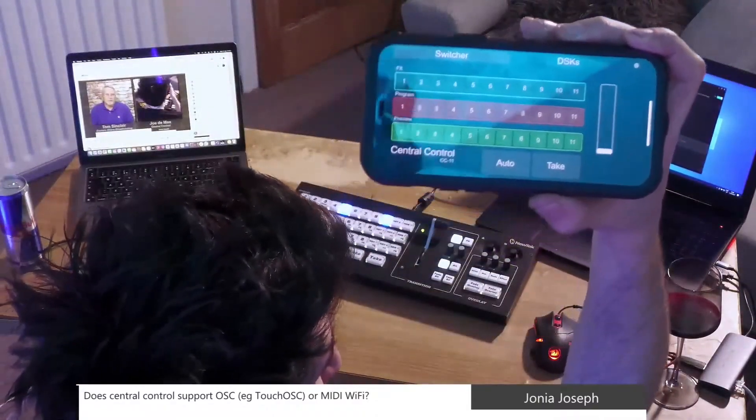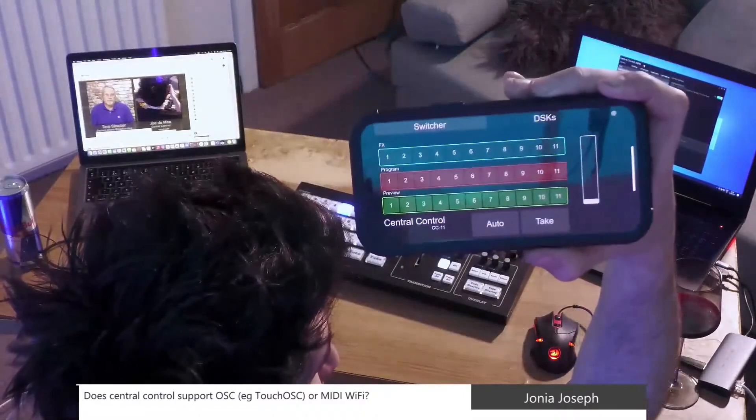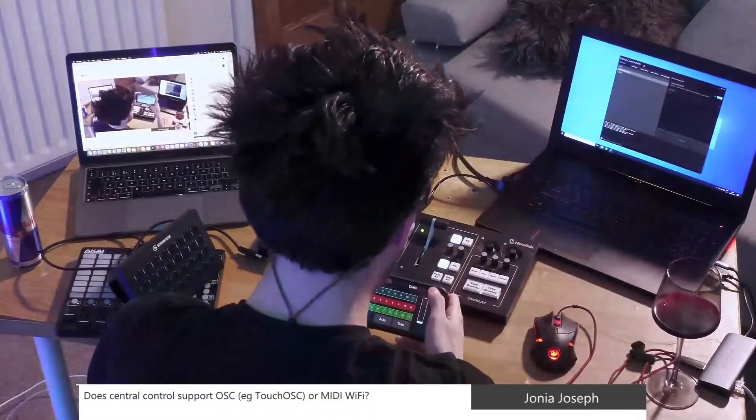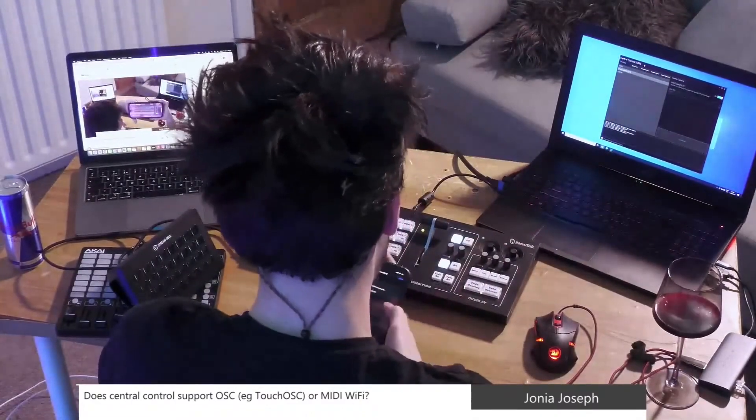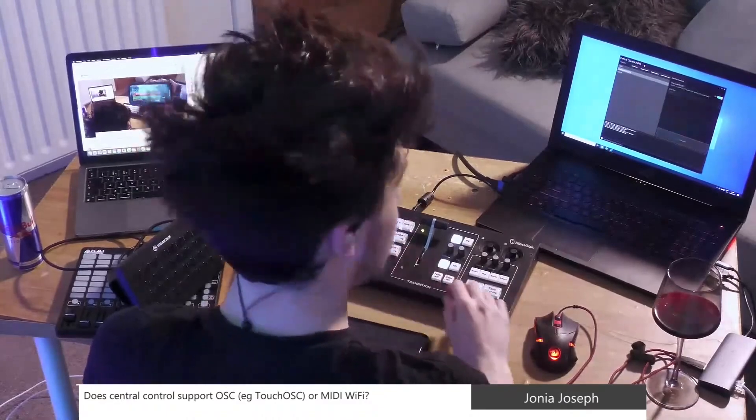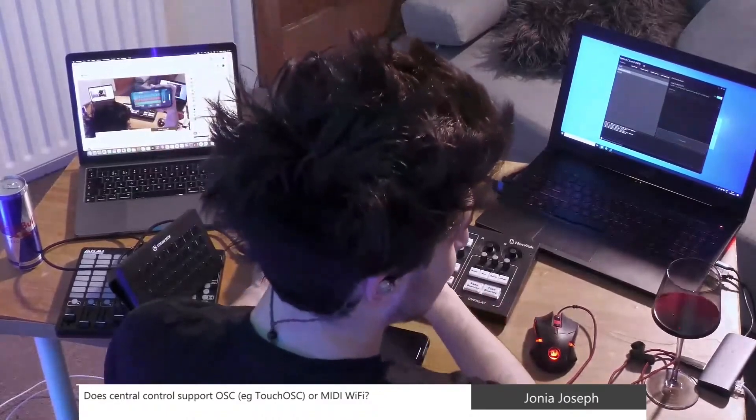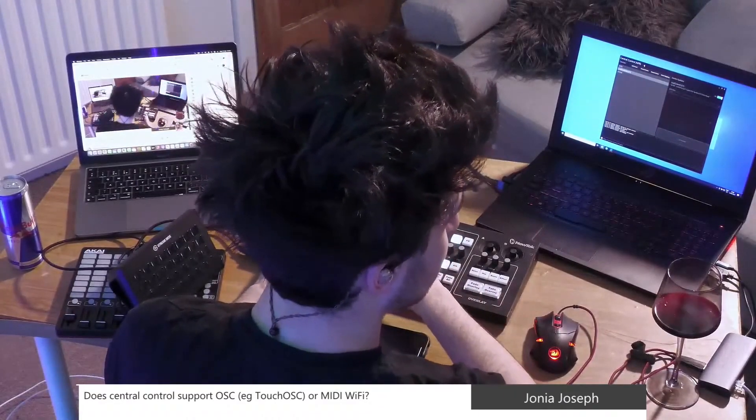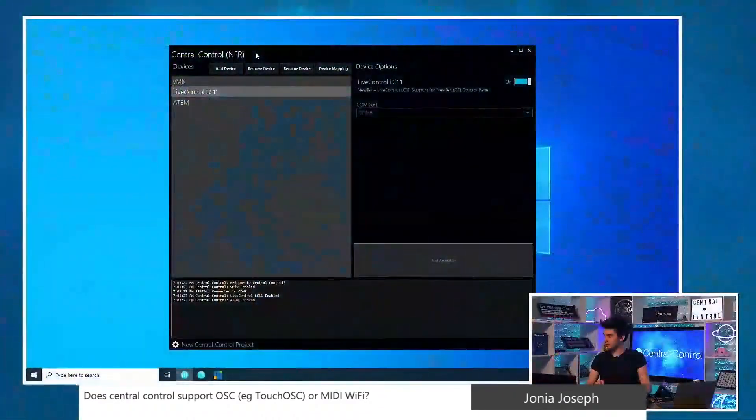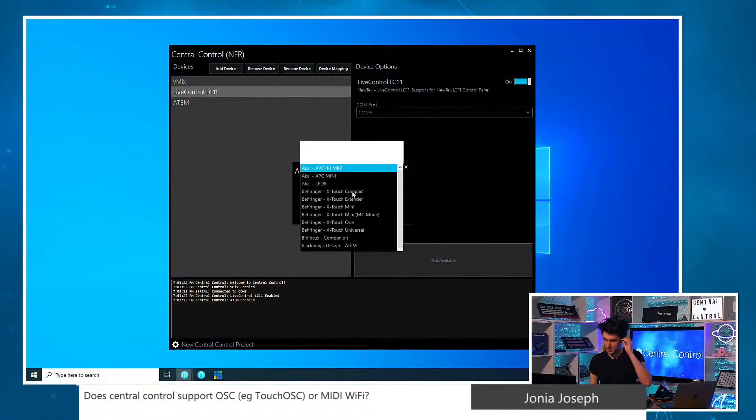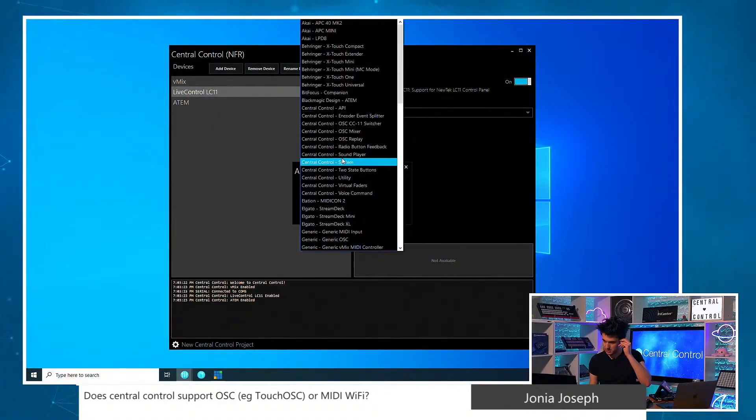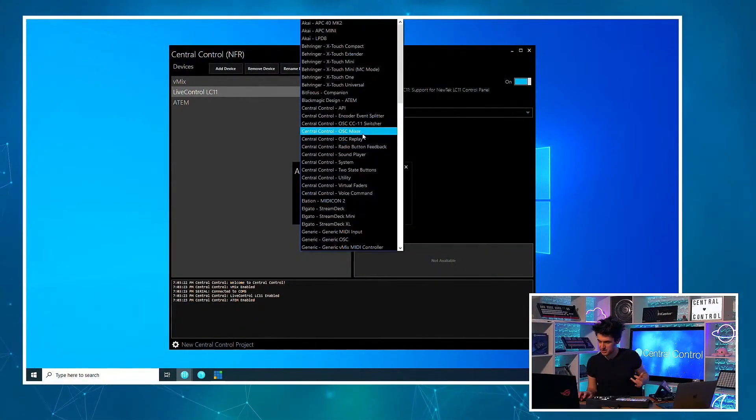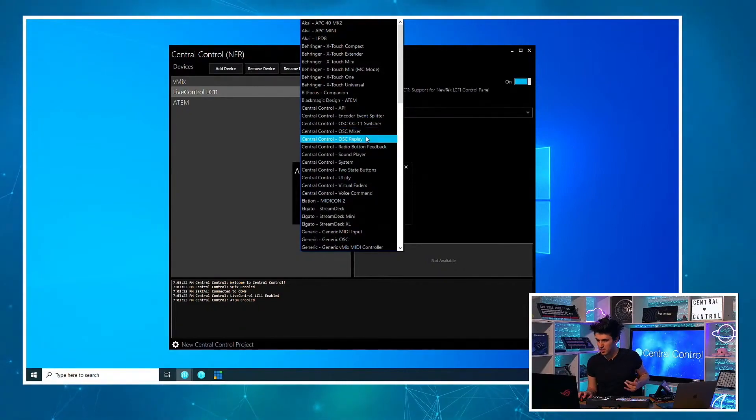This is a switcher one. So for fun, I'll actually, let me use this. Let's go to a little live demo. Why not? Cool. So I will add device.